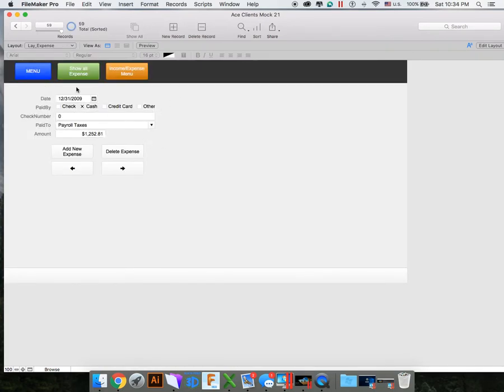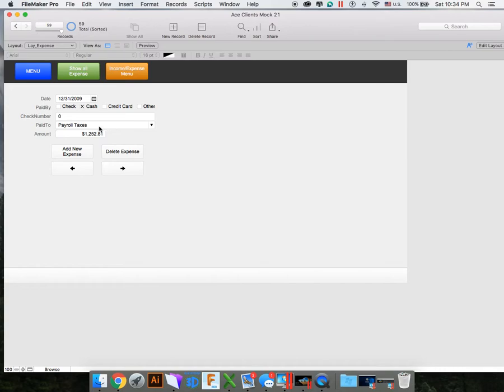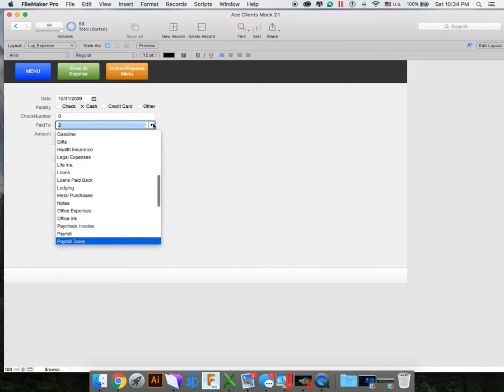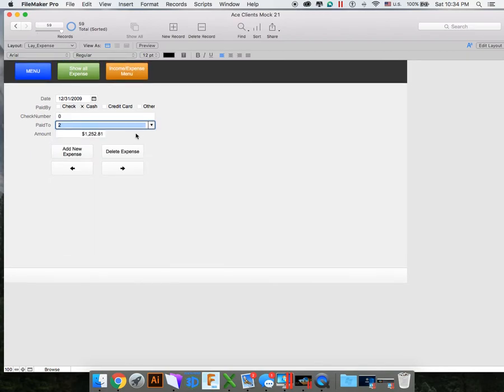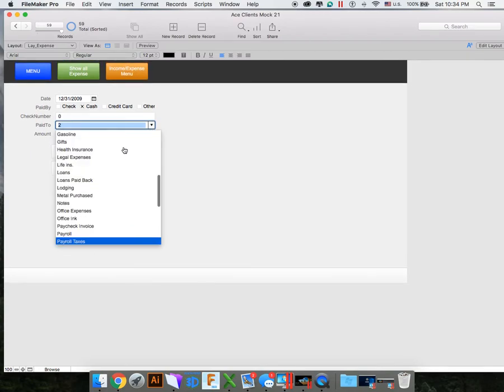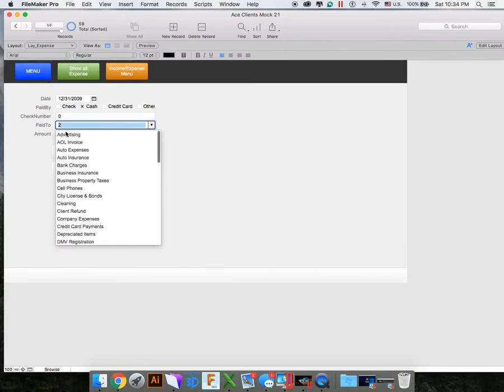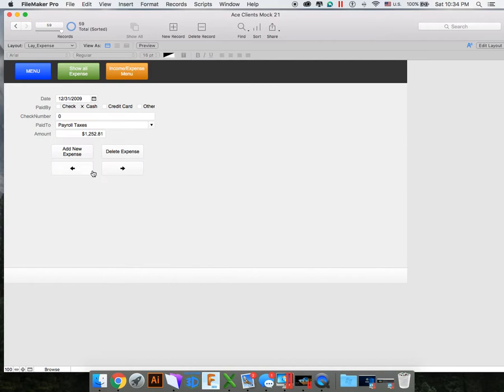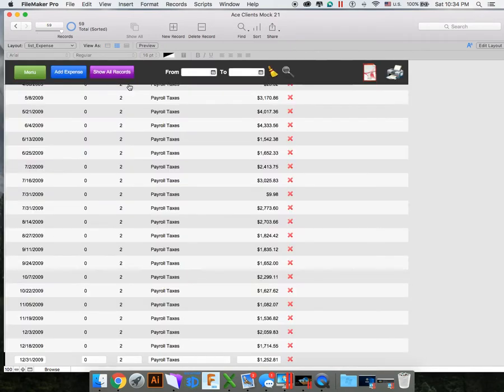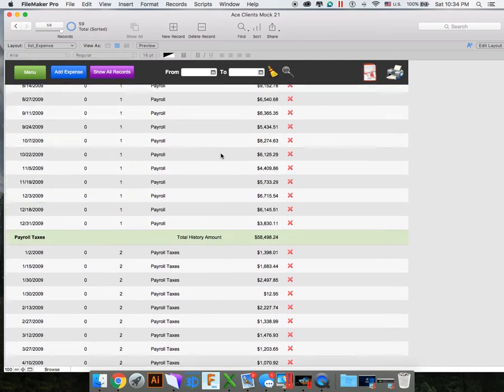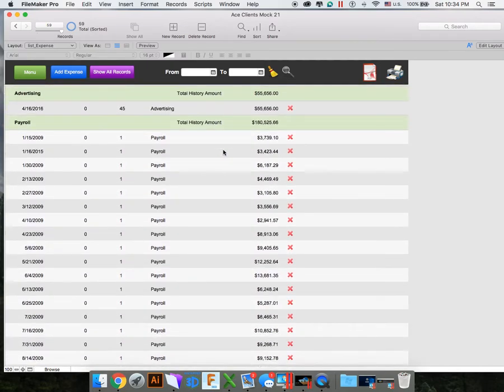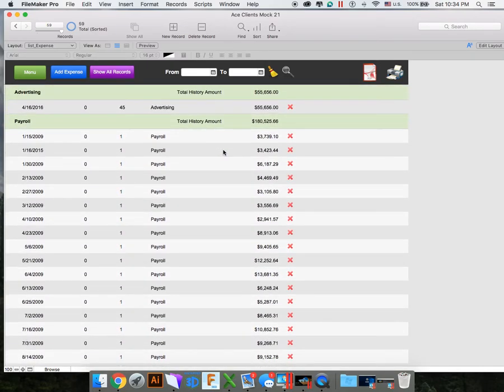You can add a new account if you want to record different amounts, and then you can edit expenses. Each expense will have a date, a paid by type, a check number if it was paid by check, and then it was paid to, which would be like the category it goes under, like payroll taxes, or whatever that goes under. You can add a new one. It shows all expenses.